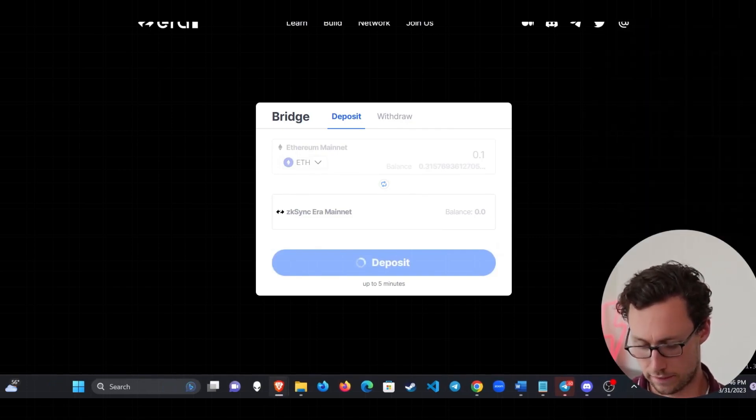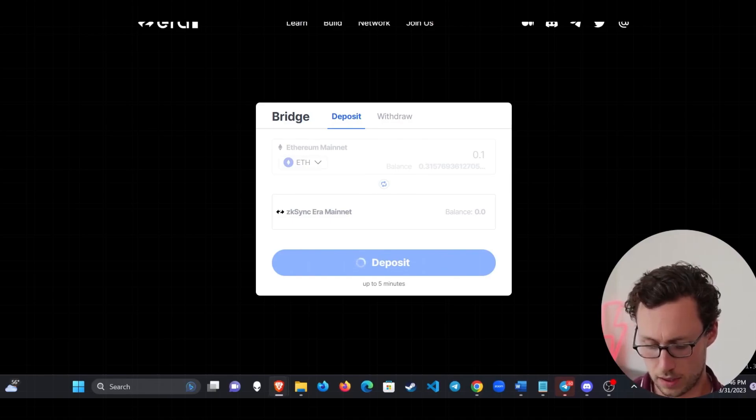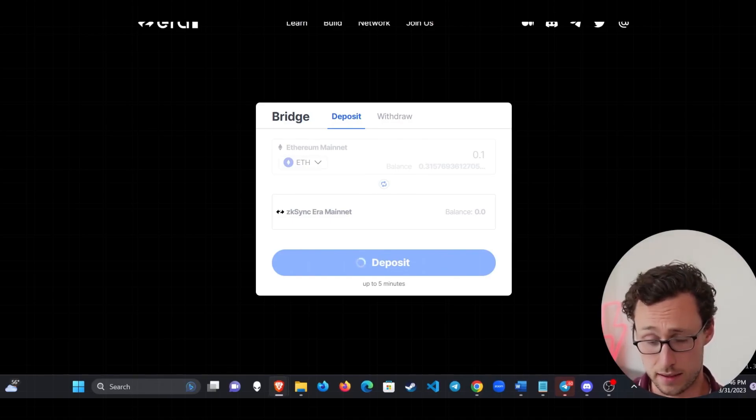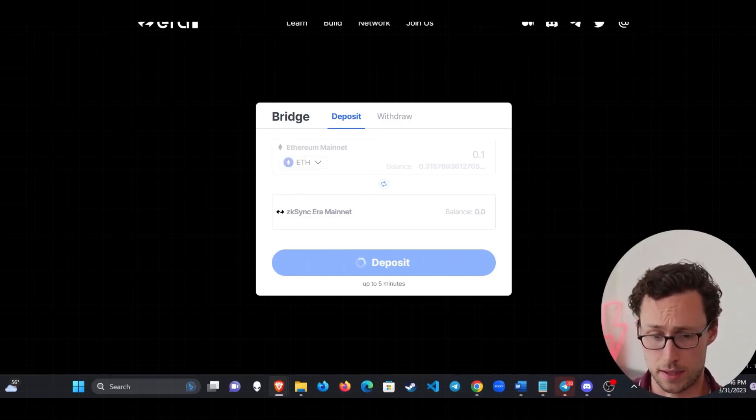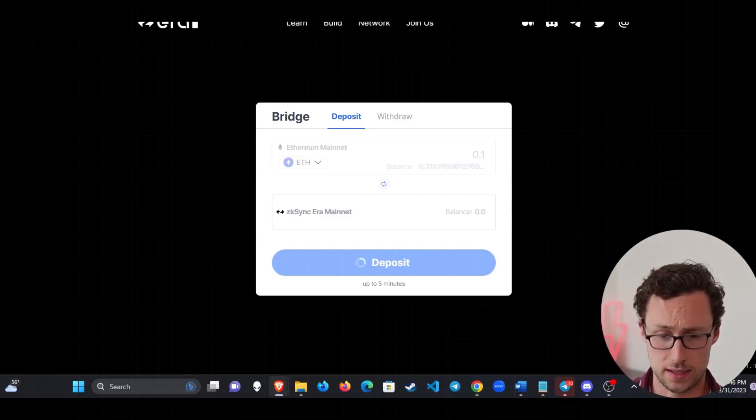And it's as simple as that. It takes up to five minutes and then the funds appear over on the ZK Sync era mainnet.